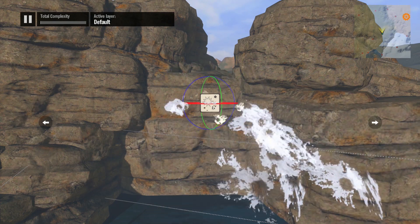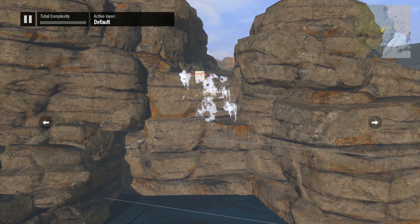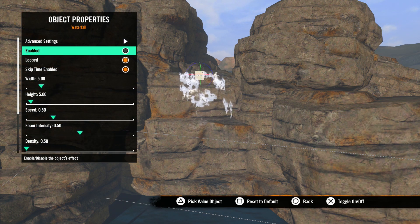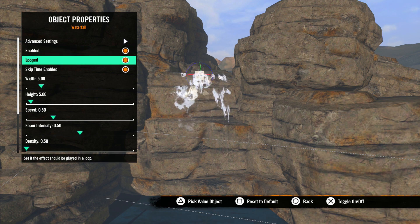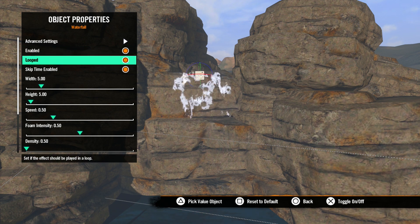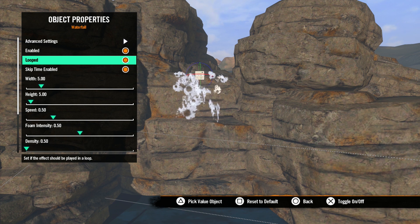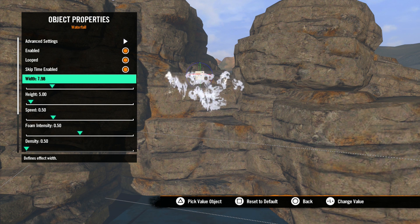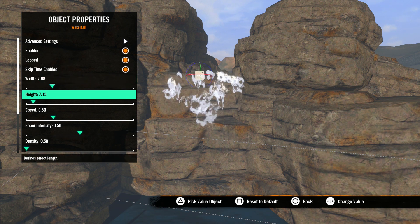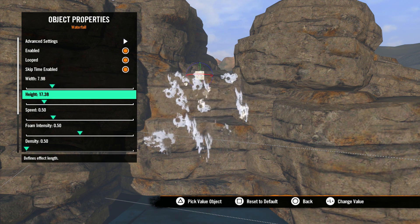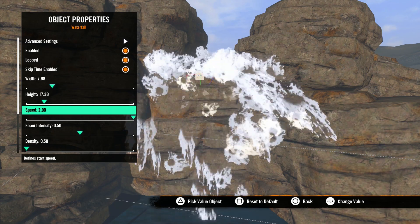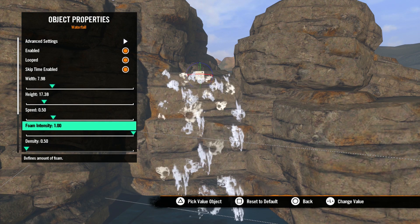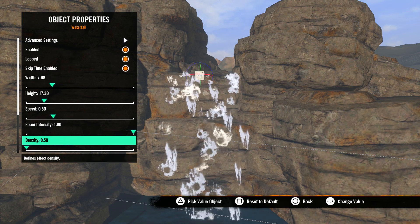Let's place it here and open up the properties. Enabled turns the effect on and off. Looped will loop the effect — if the waterfall wasn't already looping, this would make it loop over and over. Width is the width of the waterfall. Height is how far the water falls before it fades out. Speed is how much force the water has going over the falls — a higher number is more force. Foam intensity is the amount of foam in the waterfall.